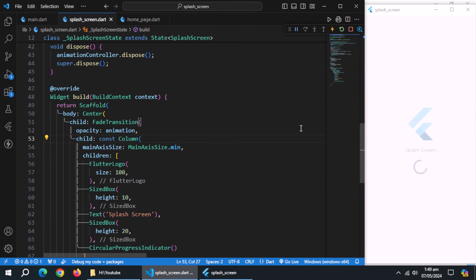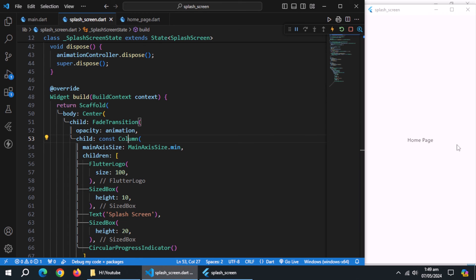Now restart the app. And fade animation is working. Also, after 7 seconds home page is opened.